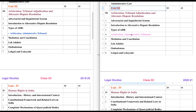So it has increased by one chapter, but substantially there is no major increase. Now let's come to the study materials for Arbitration, Tribunal Adjudication, and Alternative Dispute Resolution — it is a somewhat confusing name. If we talk about Alternative Dispute Resolution, we will find there are 3 modes: the first one is Arbitration, the second one is Mediation, and the third one is Conciliation.